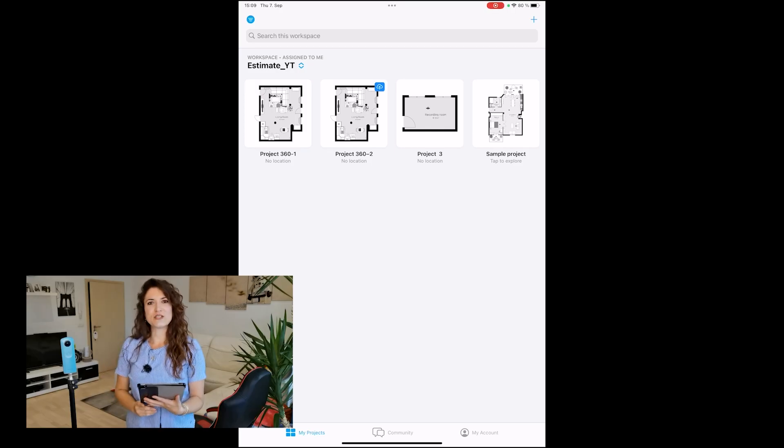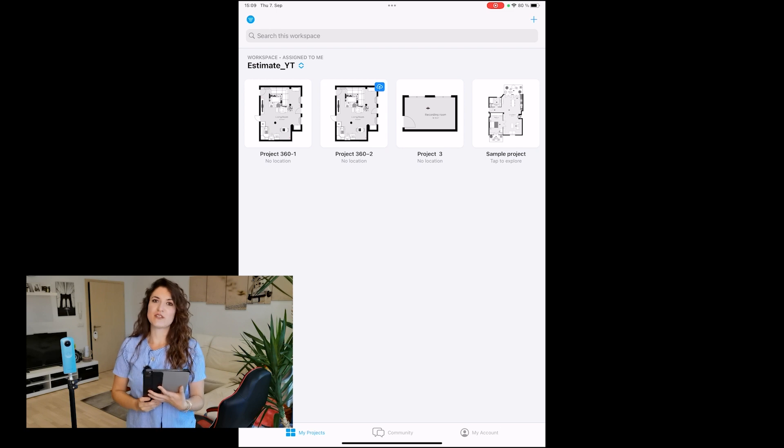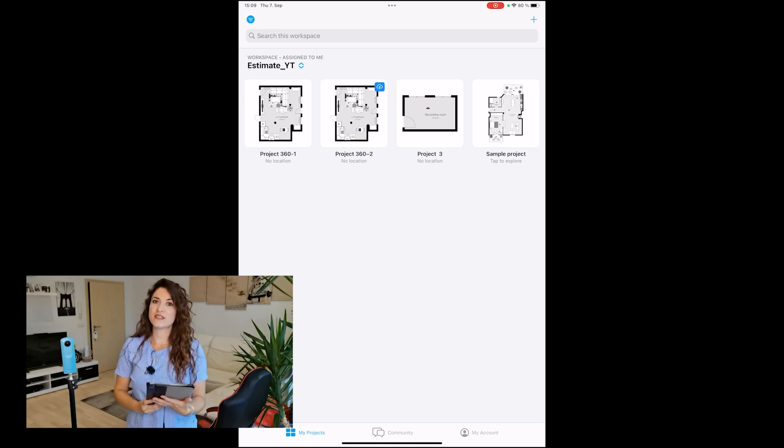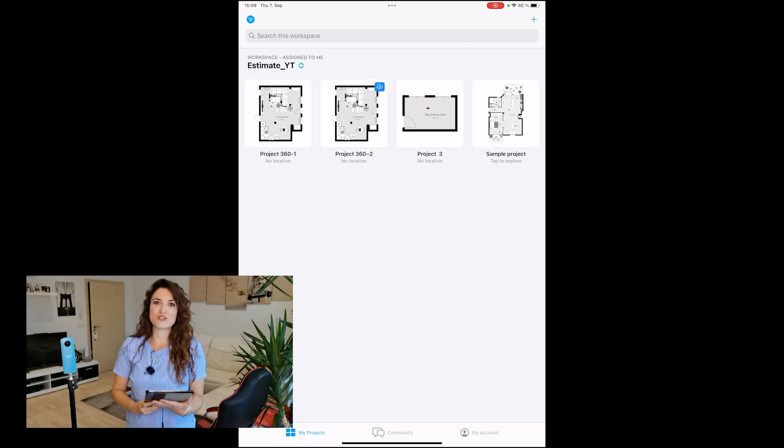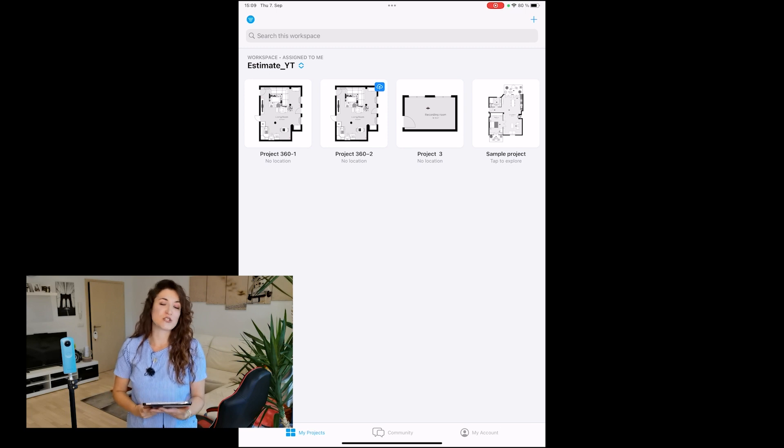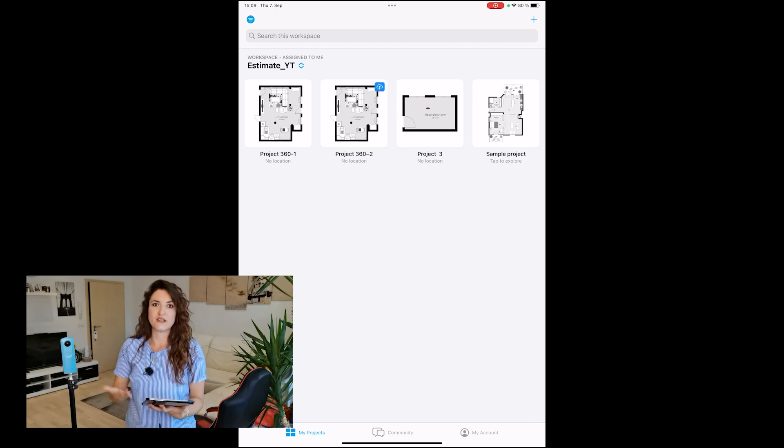Hi, this is Silvia from MagicPlan. In today's video, I'm going to show you how to attach a 360-degree picture to your project so you can share a virtual tour with your colleagues or customers.